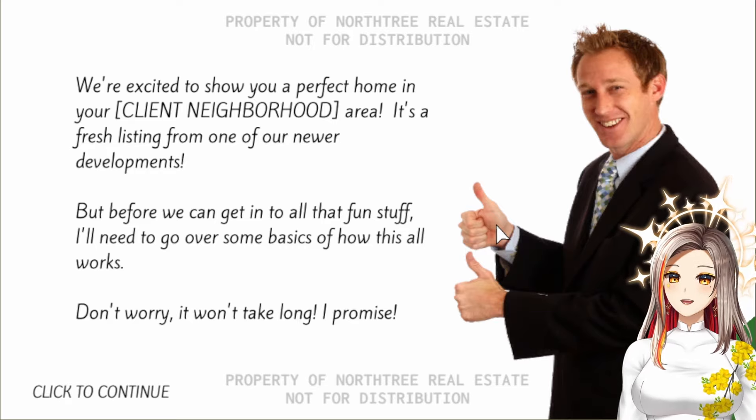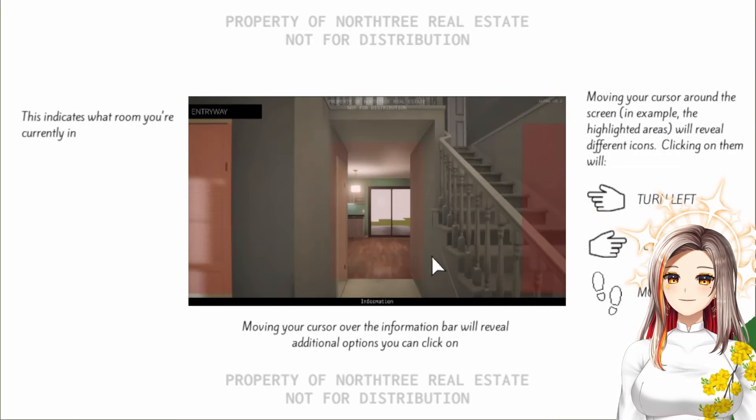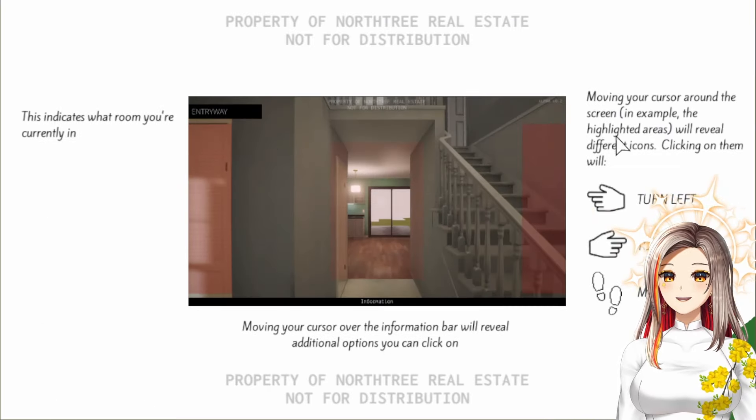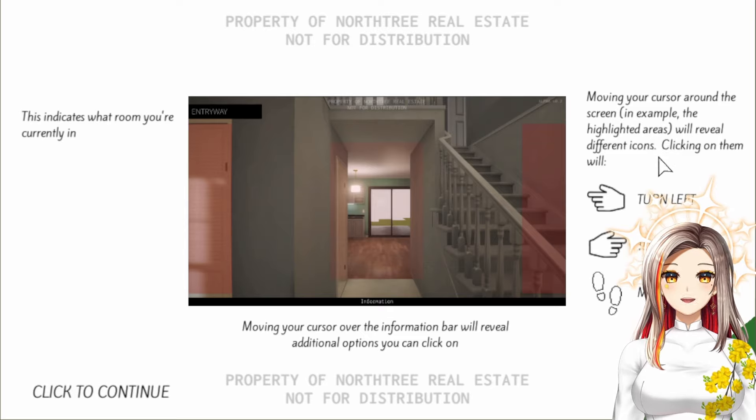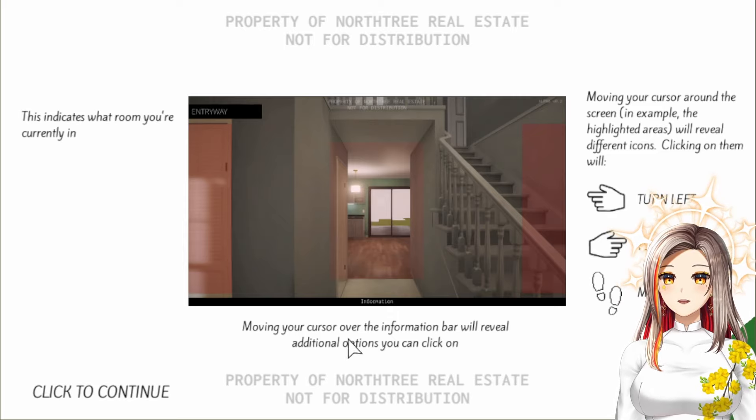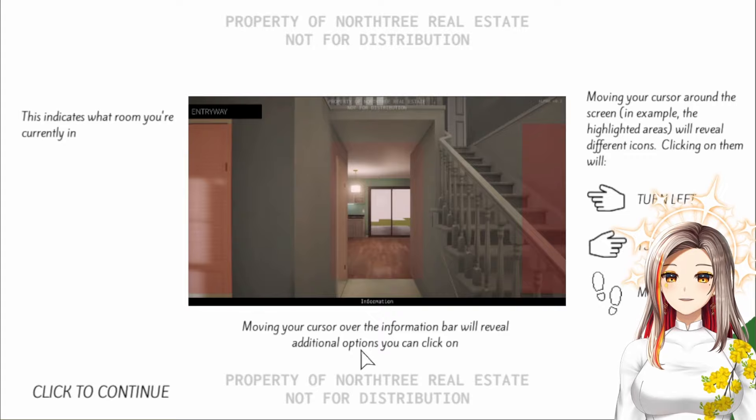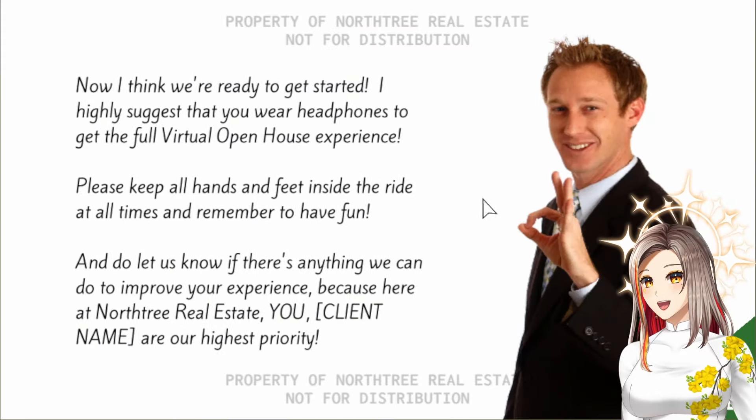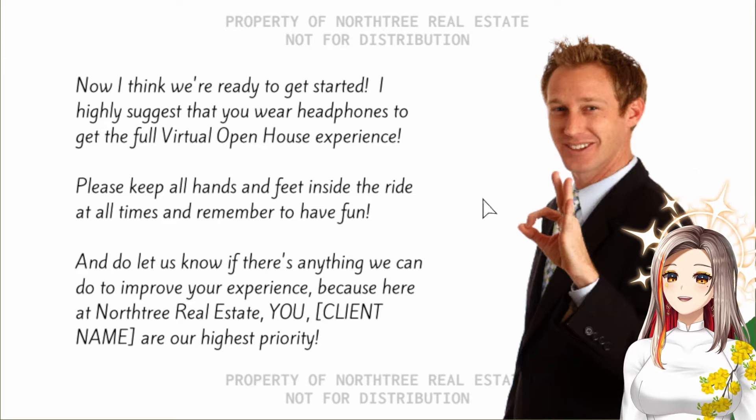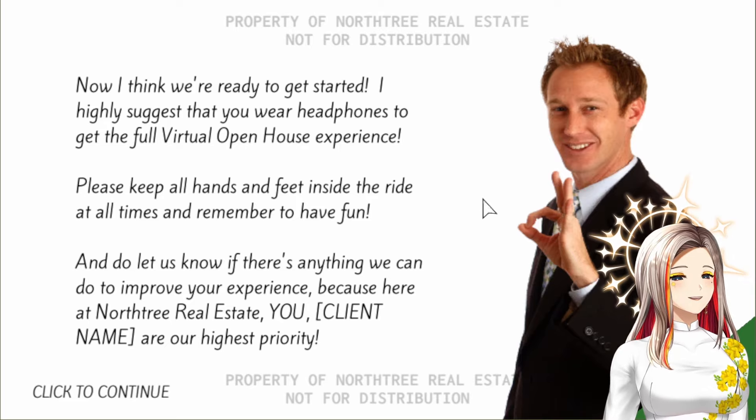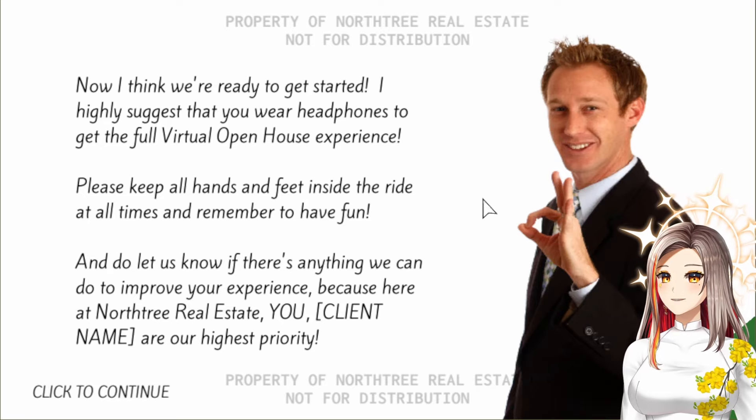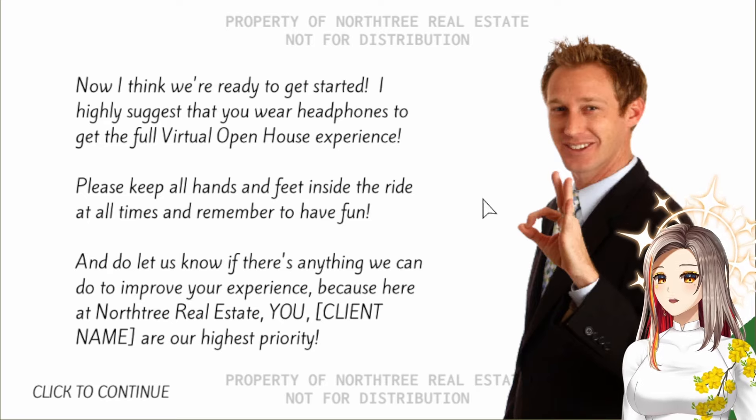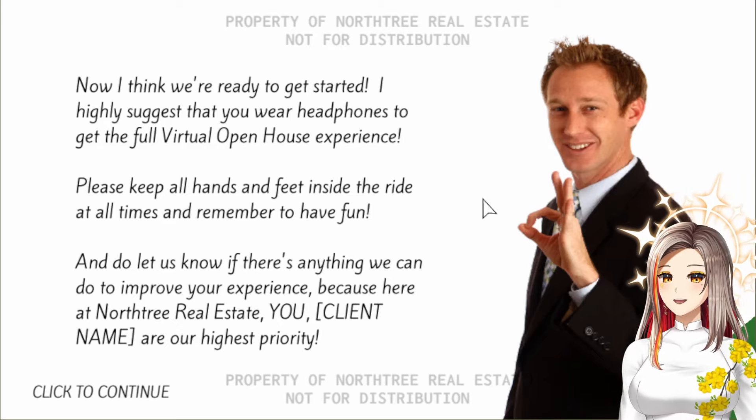But before we can get into all that fun stuff, I'll need to go over some basics of how this all works. Don't worry, it won't take long I promise. This indicates what room you're currently in. Moving your cursor around the screen will reveal different icons - clicking on them will turn left, turn right, move forward. Moving your cursor over the information bar will reveal additional options. Perfect, now I think we're ready to get started. I highly suggest that you wear headphones to get the full virtual open house experience. You hear that guys? Wear headphones. Please keep all hands and feet inside the ride at all times and remember to have fun. Do let us know if there's anything we can do to improve your experience because here at North Tree Real Estate you, client name, are our highest priority. Thank you, I feel so special.